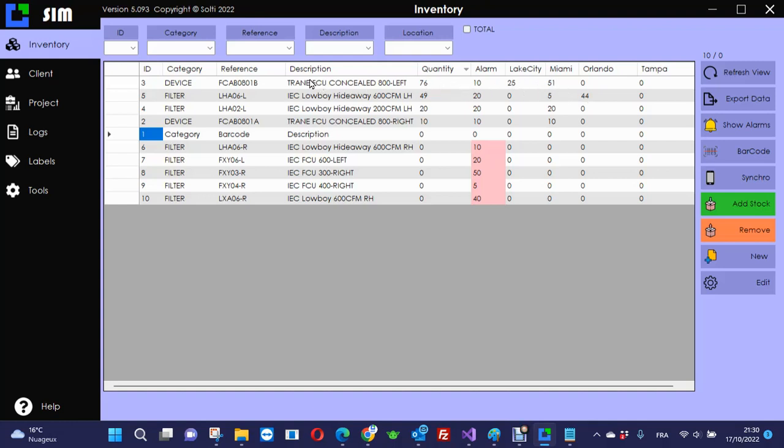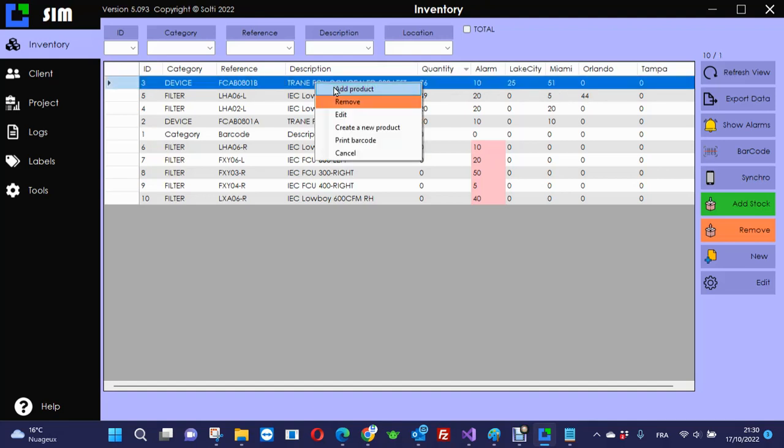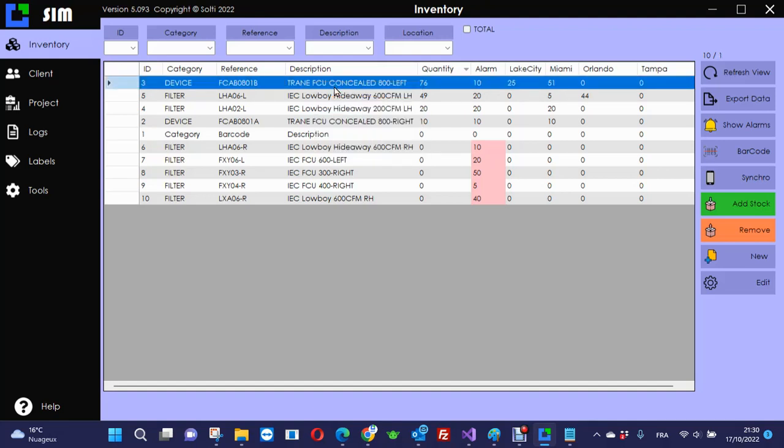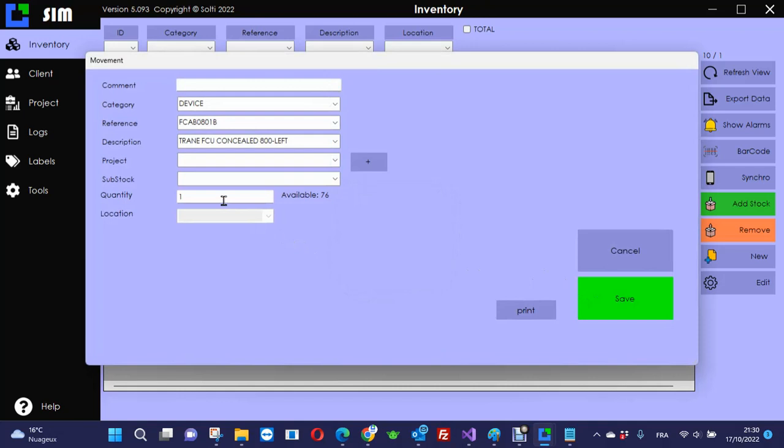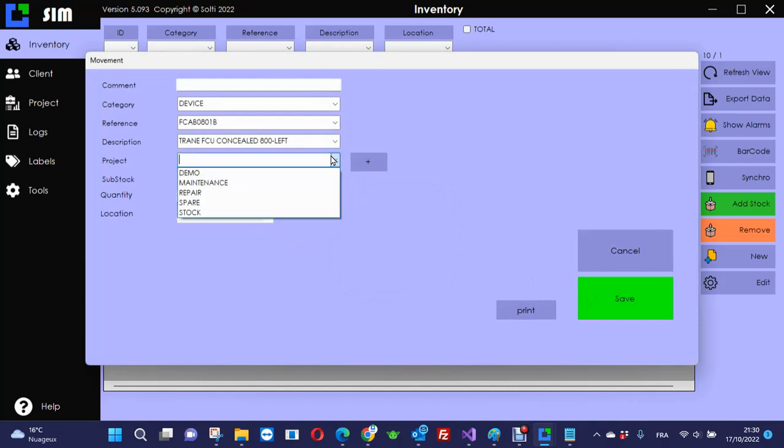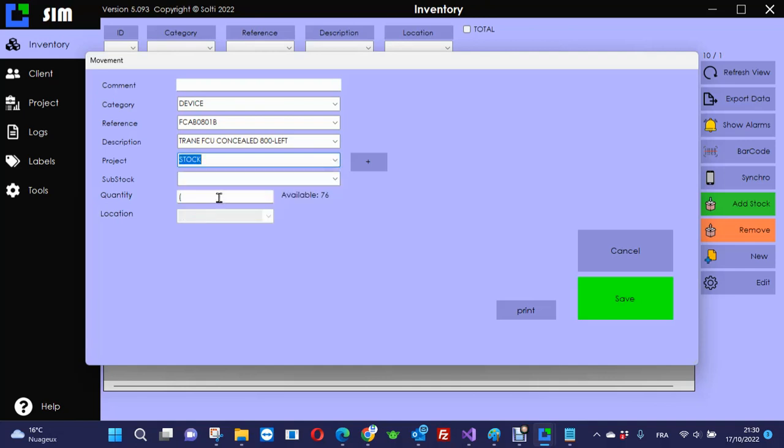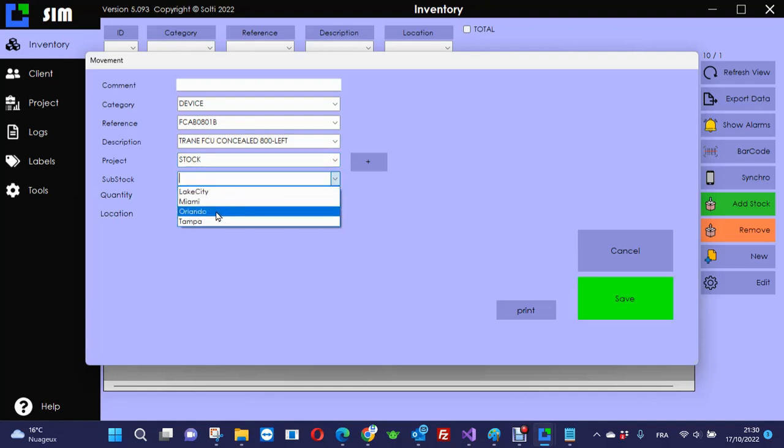Every time you move a product, you need to tell where it goes. If I add a product, I have to enter a quantity and select a reason. In this case, usually input to stock are made for storage.